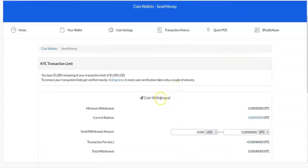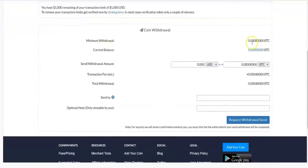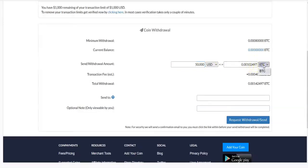Right here you can withdraw your coin. You see the minimum withdrawal, your current balance, and you can enter the value in US dollars that you want to withdraw. You'll see the equivalent in bitcoin, the transaction fee, and the total withdrawal in BTC. Enter your destination address and click on Request Withdrawal — an email will then be sent to you to confirm the transaction.